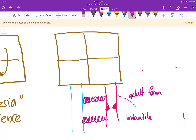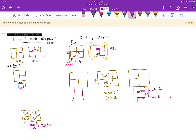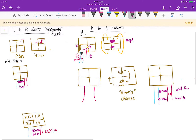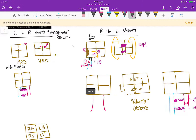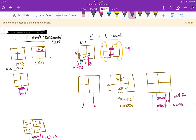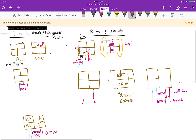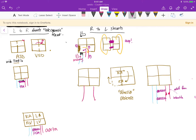The signs you'll see in coarctation of the aorta are hypertension in the upper extremities, hypotension in the lower extremities, and rib notching due to collateral circulation. Also remember that coarctation of the aorta is more commonly associated with Turner syndrome. This diagram gives a simple overview of the different kinds of congenital heart defects.